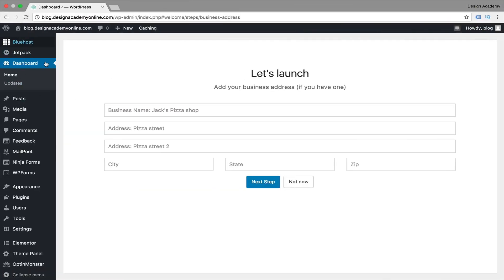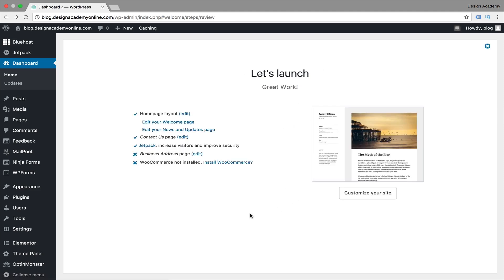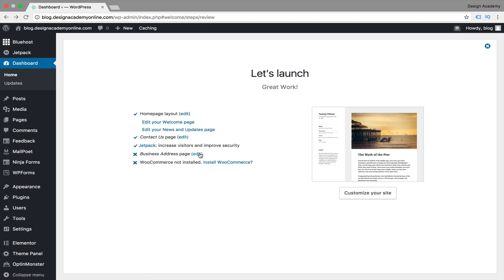Now we need to publish our website. From your dashboard you can publish it from WordPress. From here you can start filling in your site data if you would like, or choose 'not now.' It will then ask you to install WooCommerce for selling online, or you can skip that and do it later. You'll then see a screen for other customizations before you launch, or you can close that.